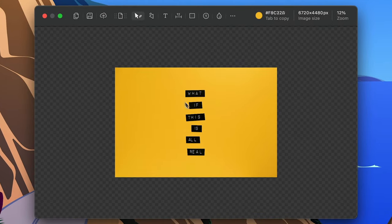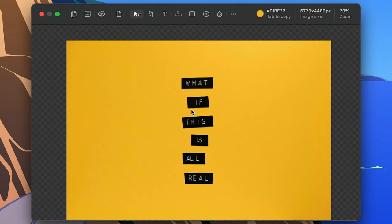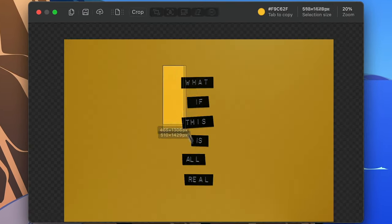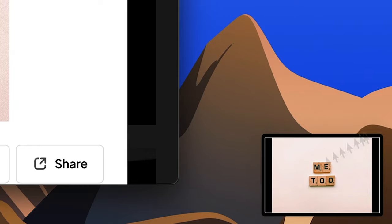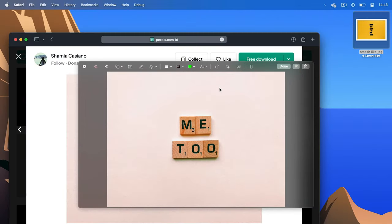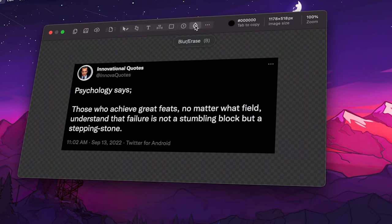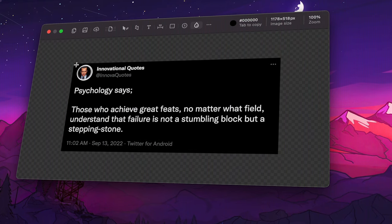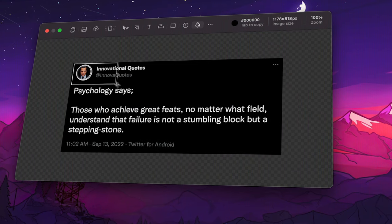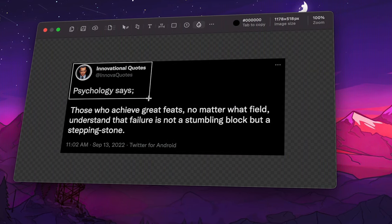This is where the program really shines, and is miles ahead of the default Apple markup tool on Mac. So first, with the blur tool, I can draw a rectangle where I want to blur the screenshot.